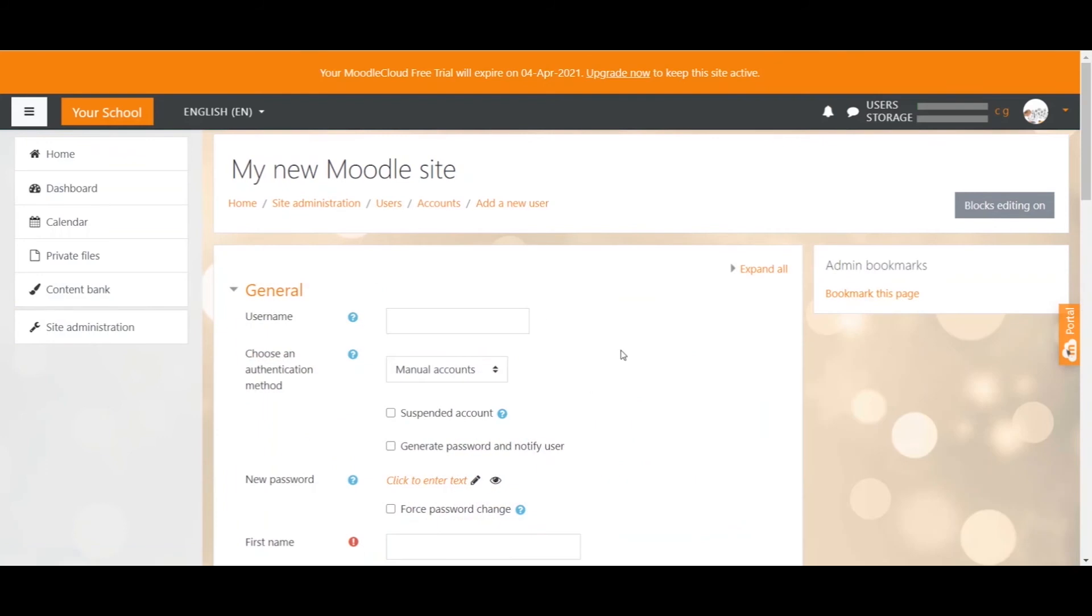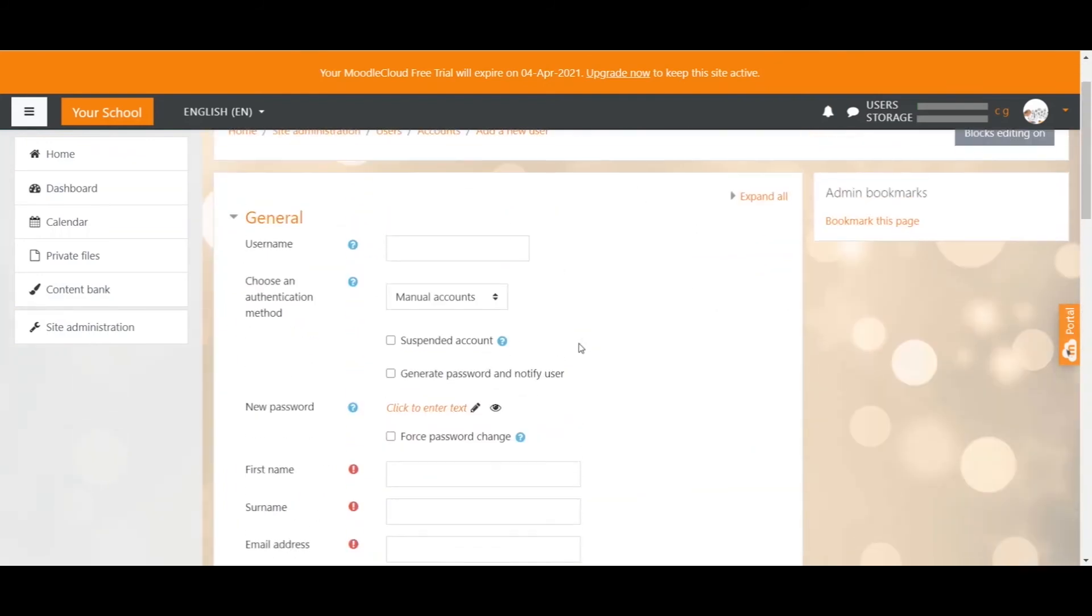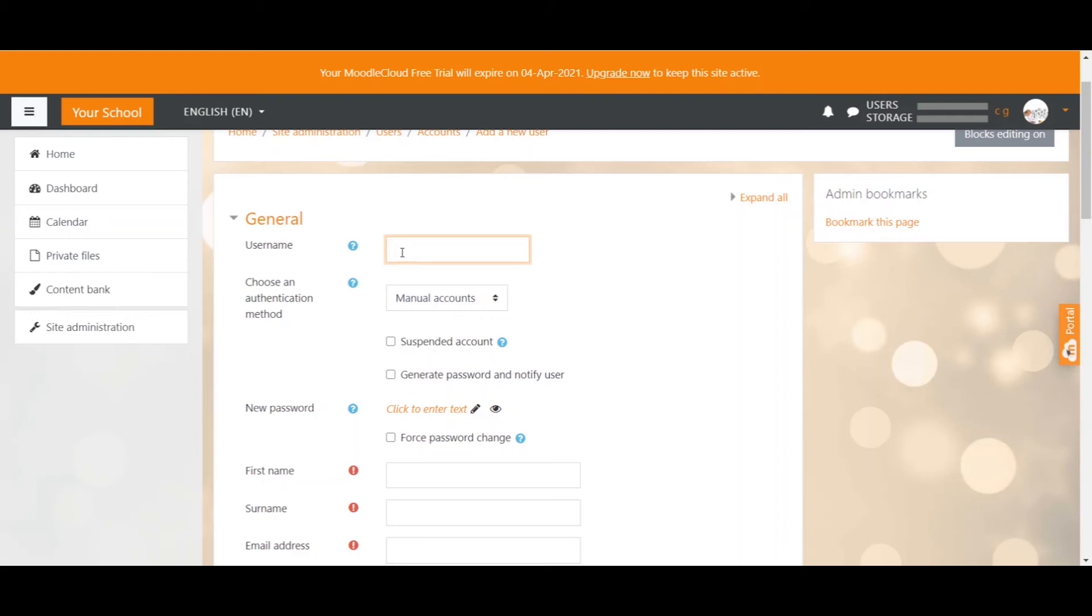Now you can basically fill out all the information for the user you're signing up. The user can change those details later in the profile settings, or at least change the details that you as admin allow them to change. It starts with the username up here. Usernames in my opinion should be consistent in your site. You could for example take the first two letters of first and surname or add some numbers in it.